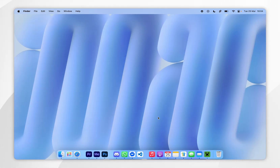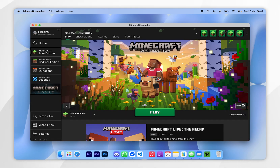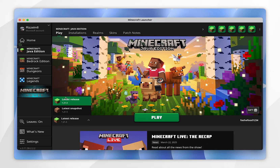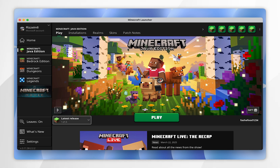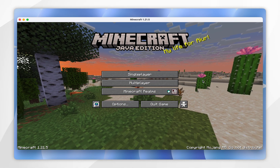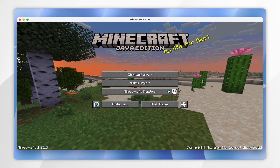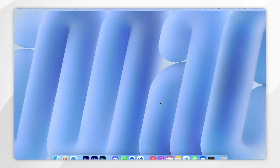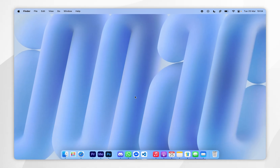The first thing we need to do is download the correct Minecraft version so we can install Sodium later. To do this, open your Minecraft launcher and in the version drop-down menu select 1.21.5 and click Play. Once Minecraft opens, the files have been downloaded correctly, so click Quit Game.